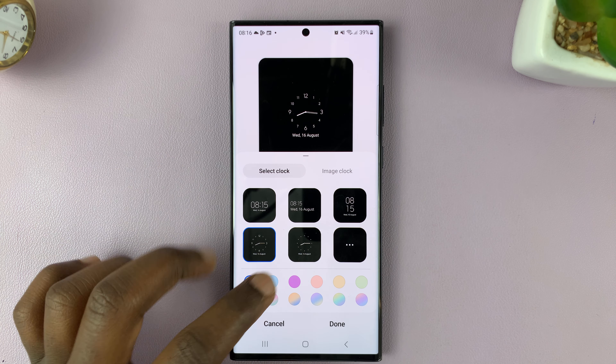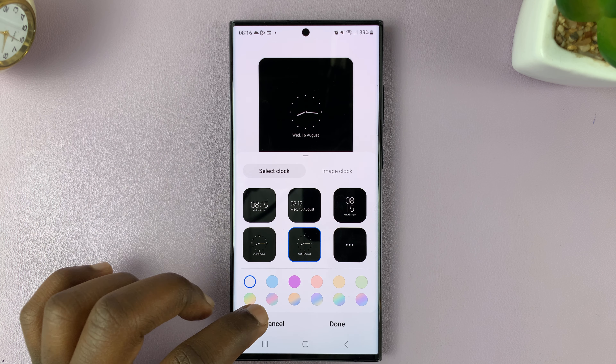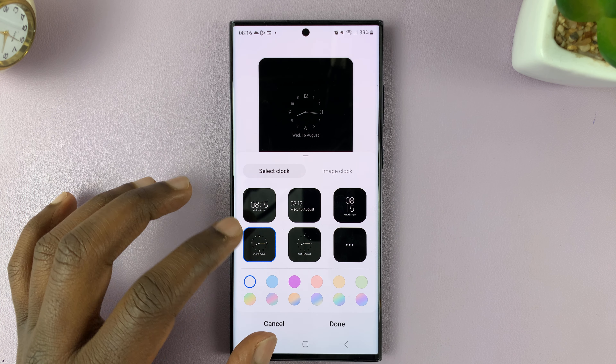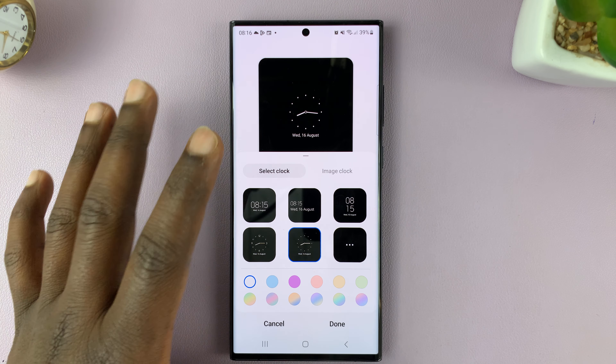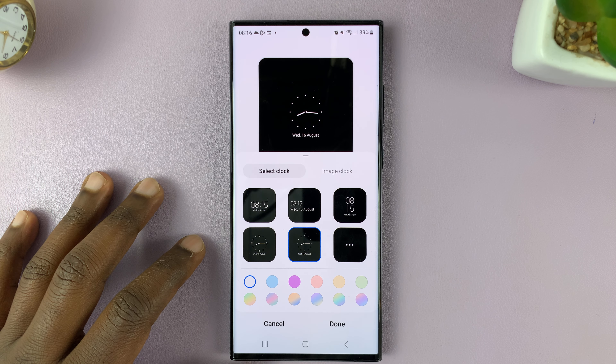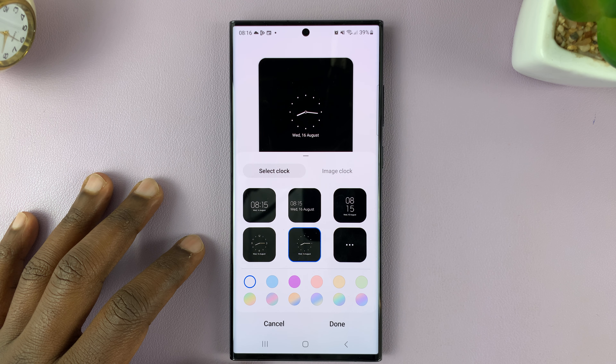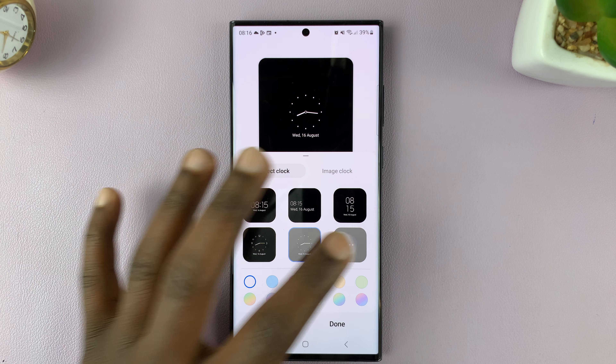You have plenty of clock styles to choose from, including analog clock styles, one with numbers, and one with dots. Those are all clock styles you can have.